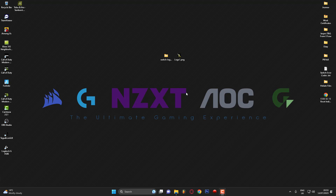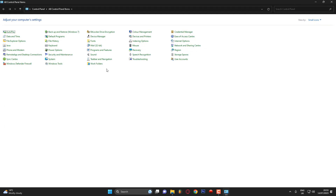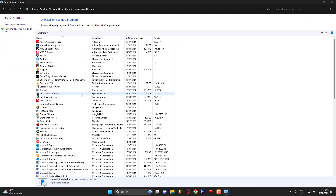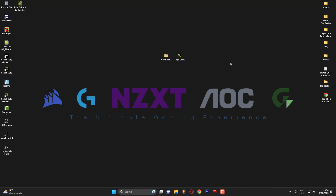Before you start doing anything you're going to need to install Python on your computer. If I go to Control Panel and head into Programs and Features and type in P, as you can see Python is there. The version I've got is 3.11.1, however if there's a newer version of Python out just grab that. Once you've installed it, give your computer a quick restart and then come back to the video.